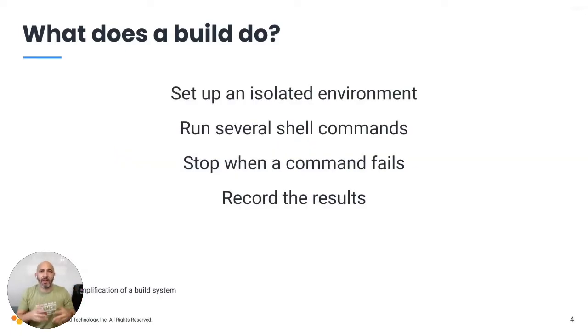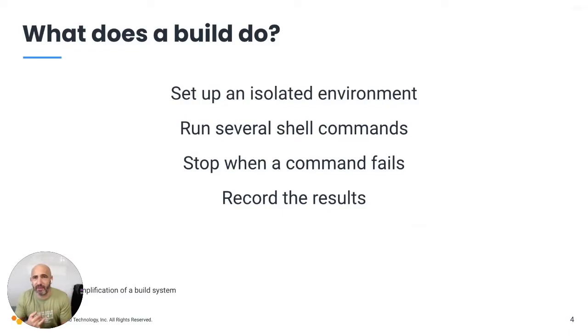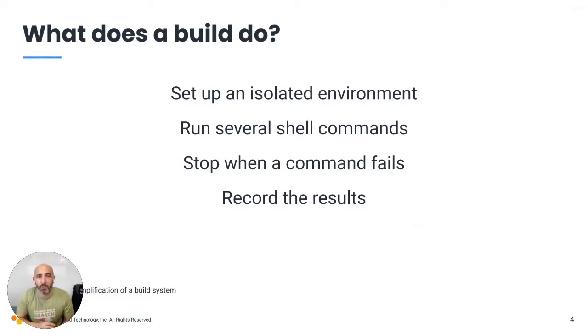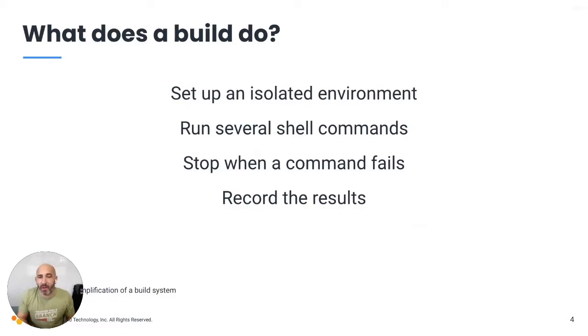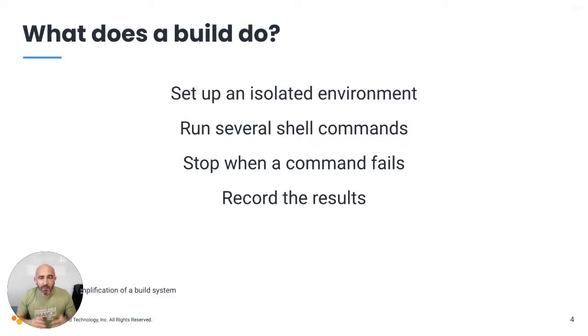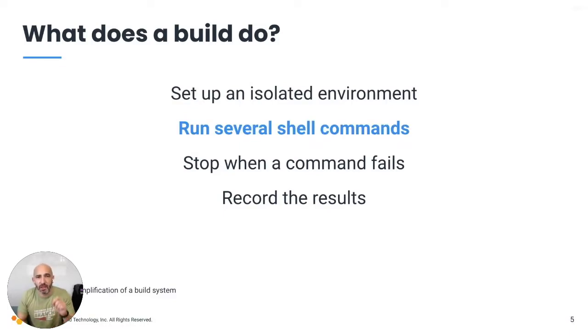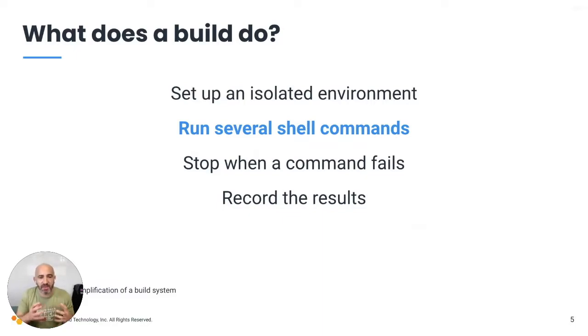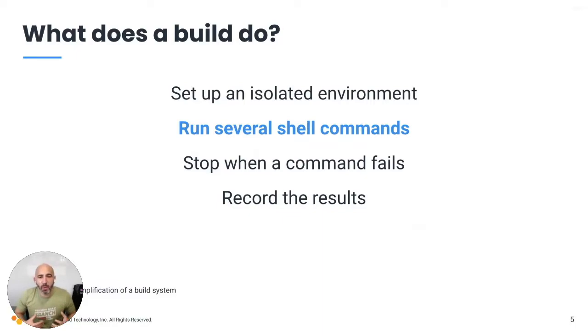But let's go over it. They set up your isolated environment. They're going to run those shell commands for you. Whenever one of those commands fails, we're going to want to stop on that. And at the end, we're going to want to record all these results. But what we're going to focus on right here for this session is running those several shell commands. Because that's really the meat and potatoes of your build platform. This is what really matters.